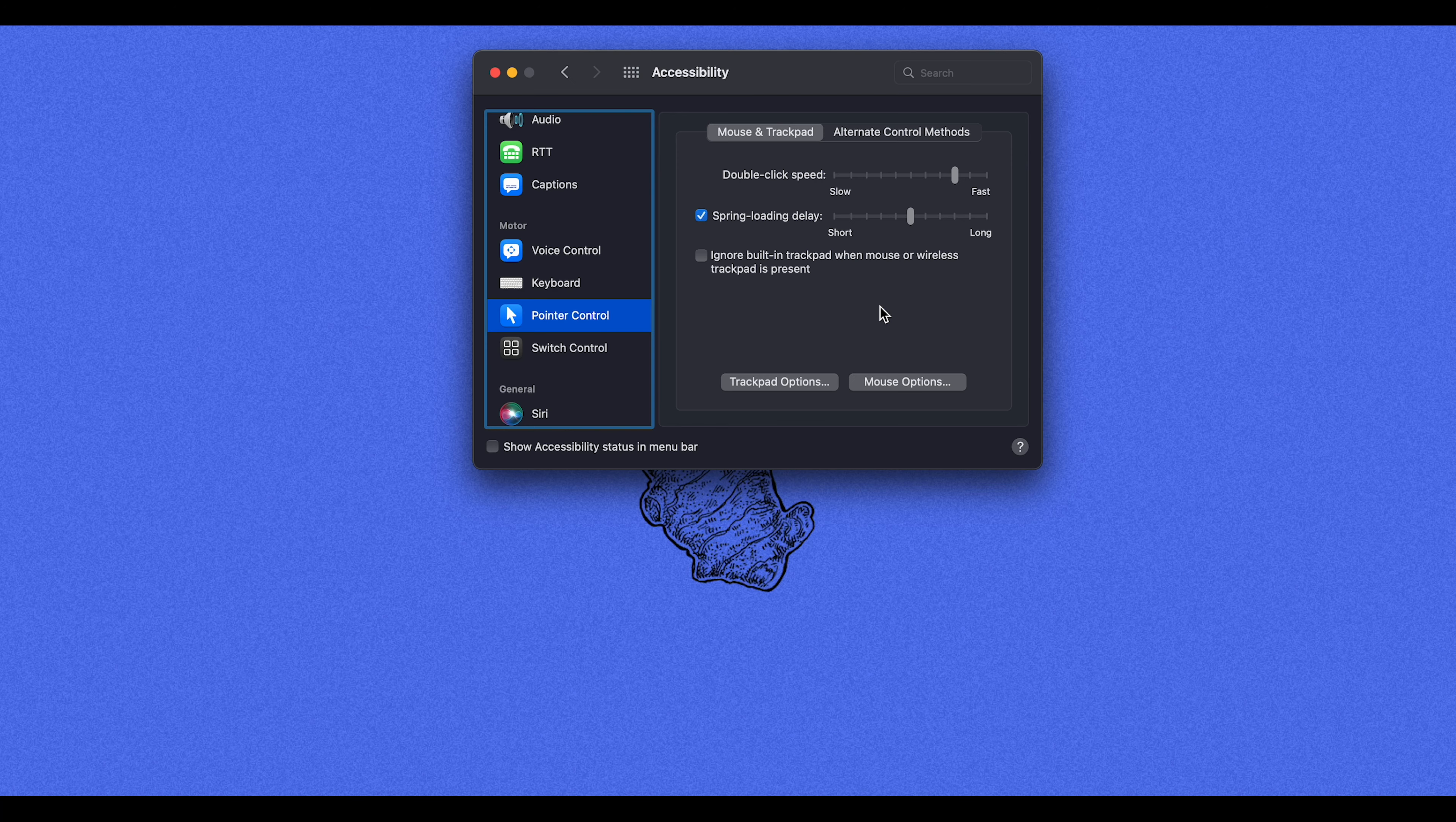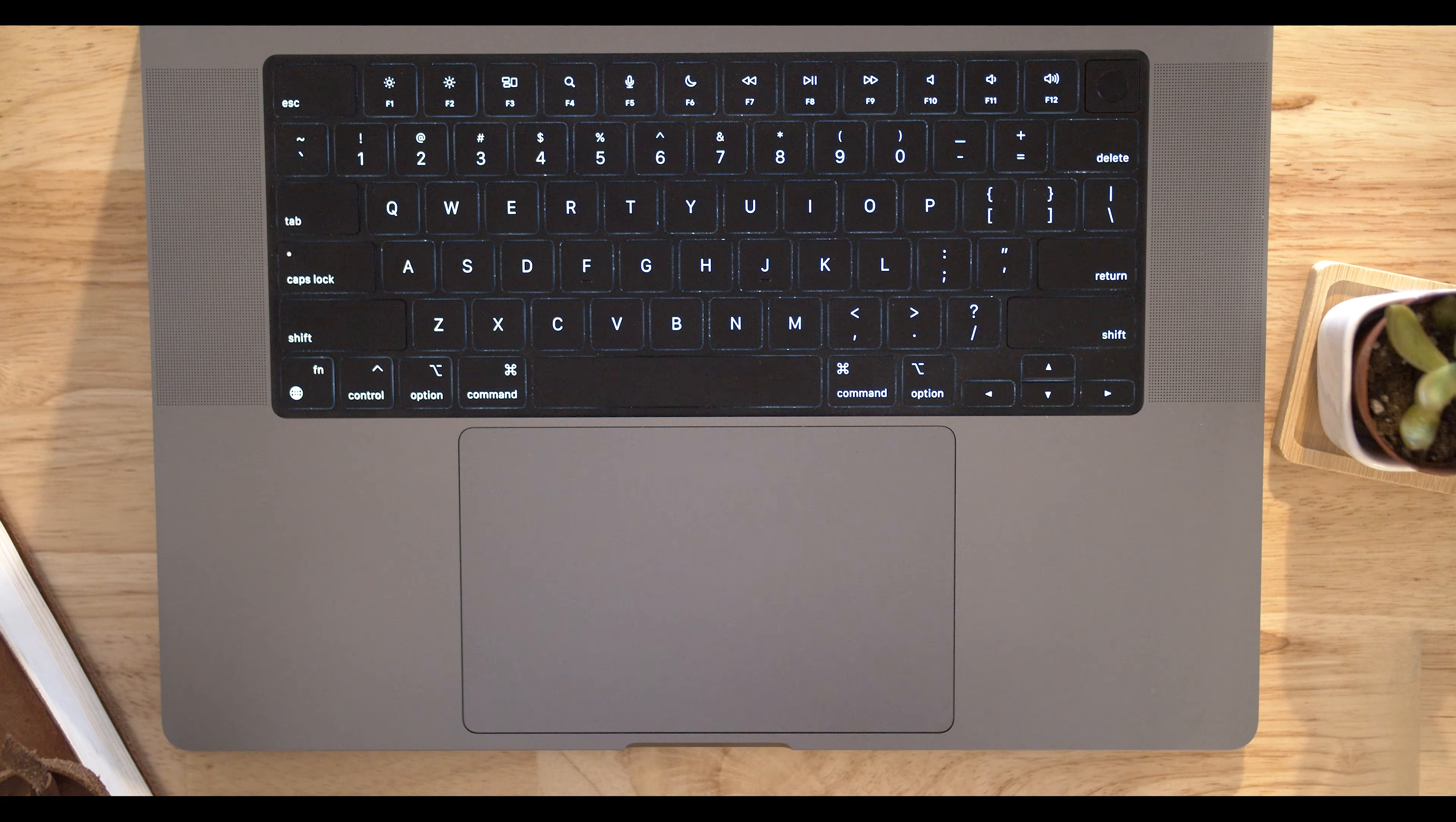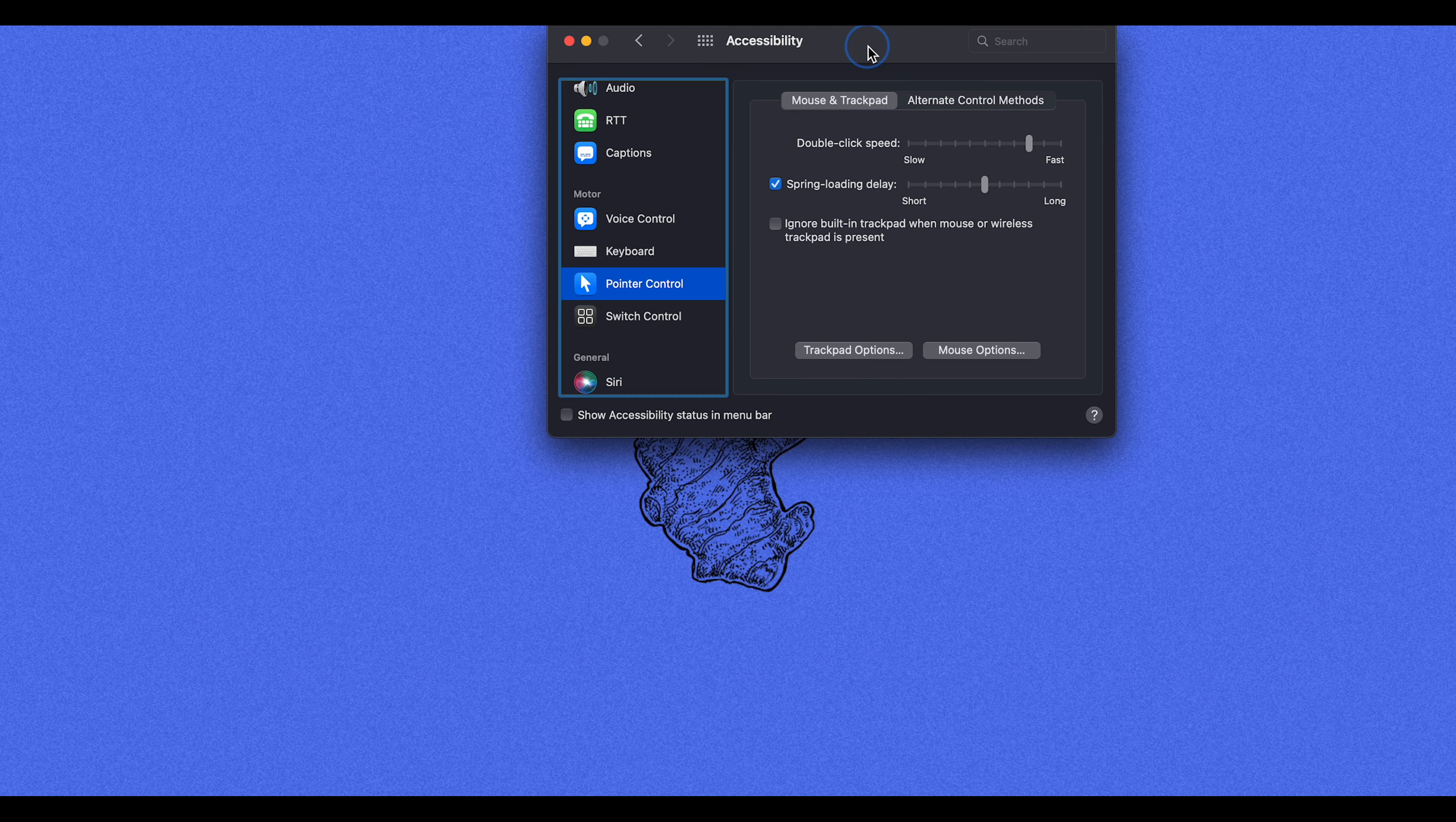Now instead of dragging by pressing and holding, you can drag by just touching your trackpad with three fingers. You don't have to press. You literally just can drag with three fingers. This saves me a whole lot of time.